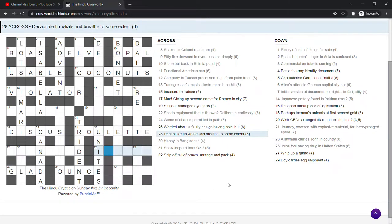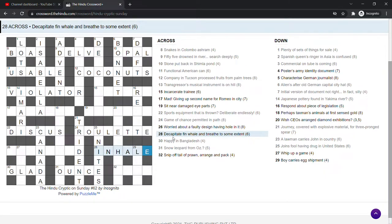Decapitate fin whale and breathe to some extent. Yeah, that's a nice clue. You take the heads, decapitate, off of fin whale and you get inhale. Breathe to some extent because that's only part of breathing.